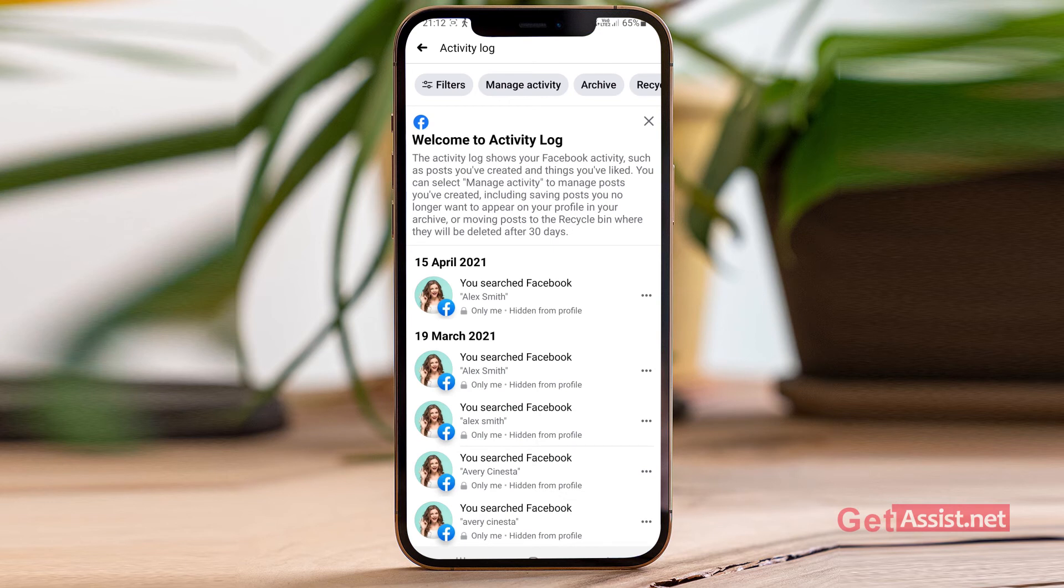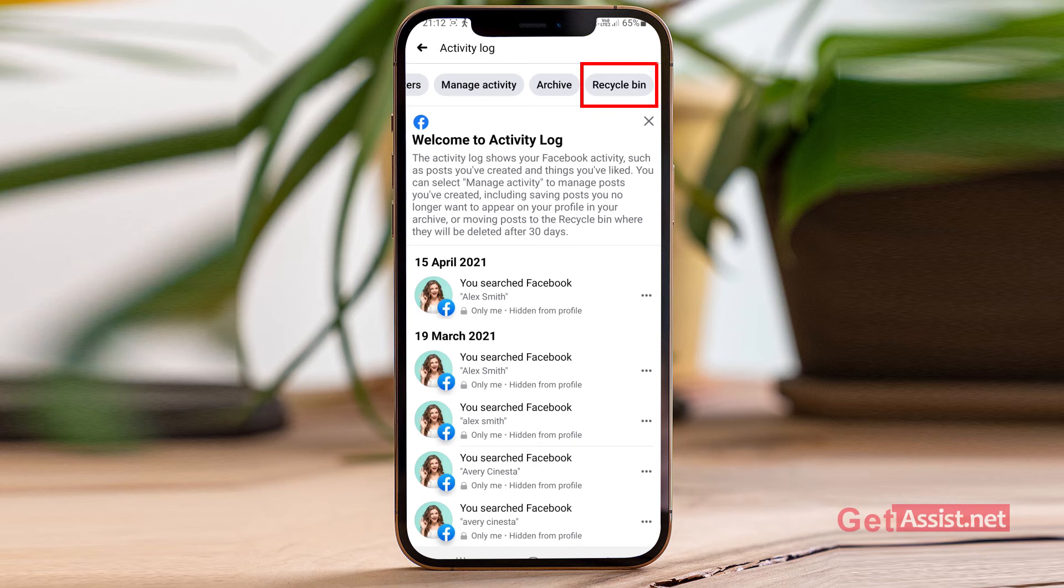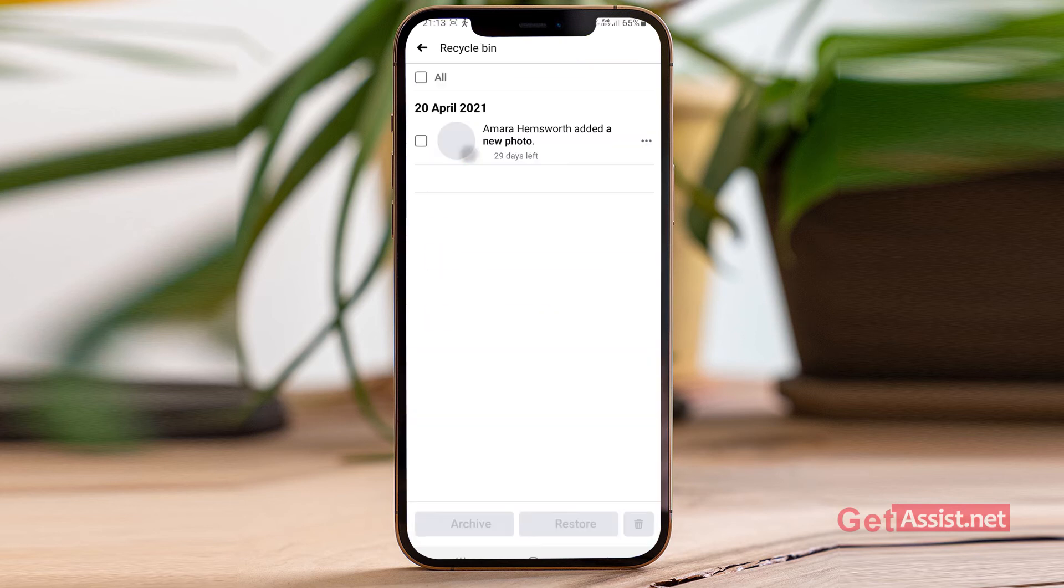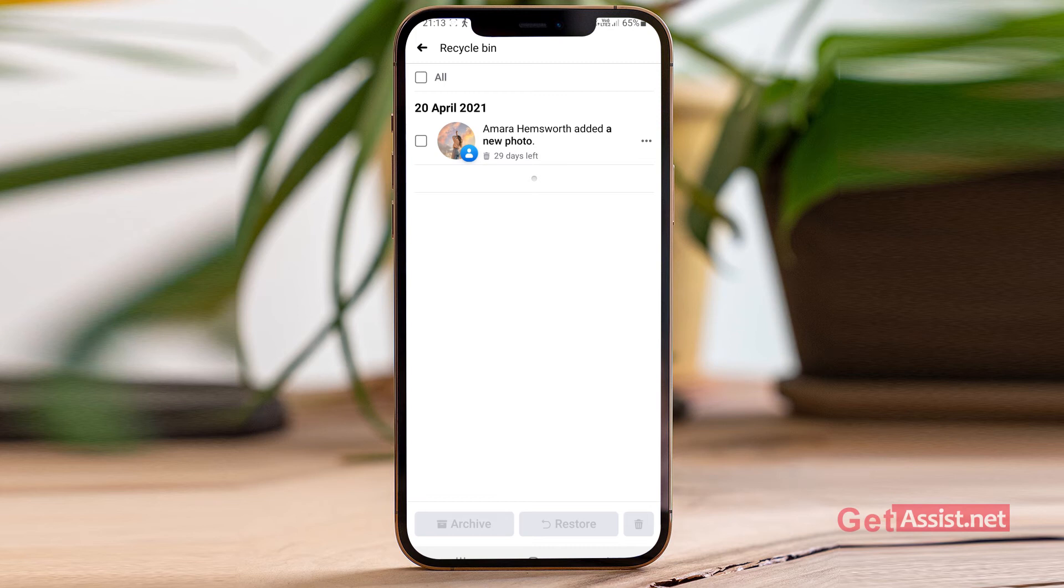And now if you scroll left at the top you will see the option recycle bin. Simply tap that and here you will see all your deleted posts only within 30 days. So if you have deleted any post before 30 days, before one month, you will not see that post here. That post has already been deleted forever.